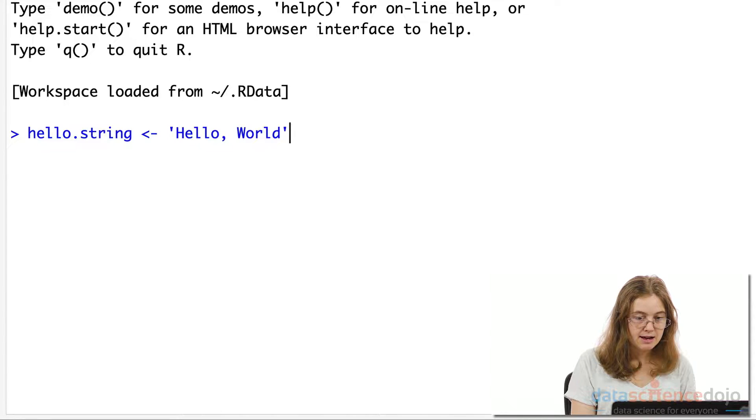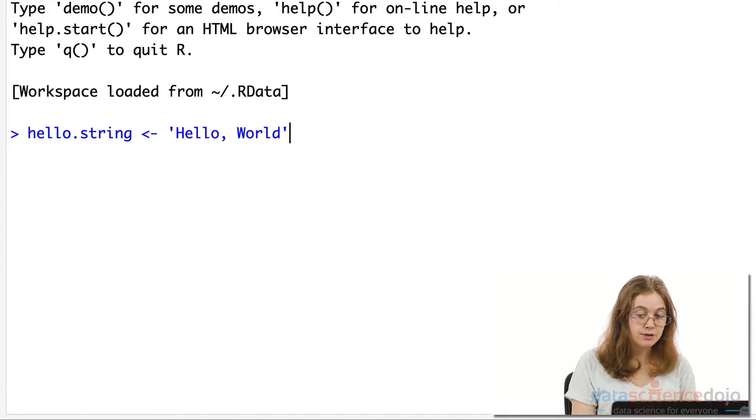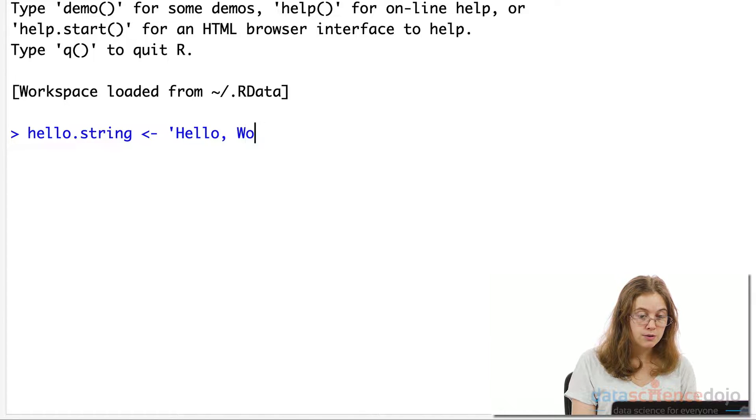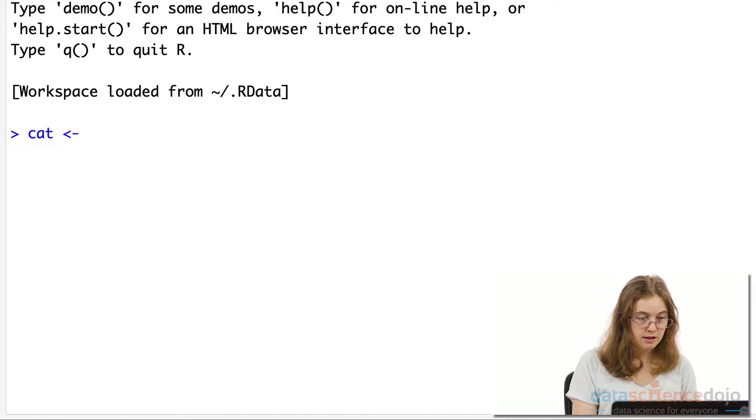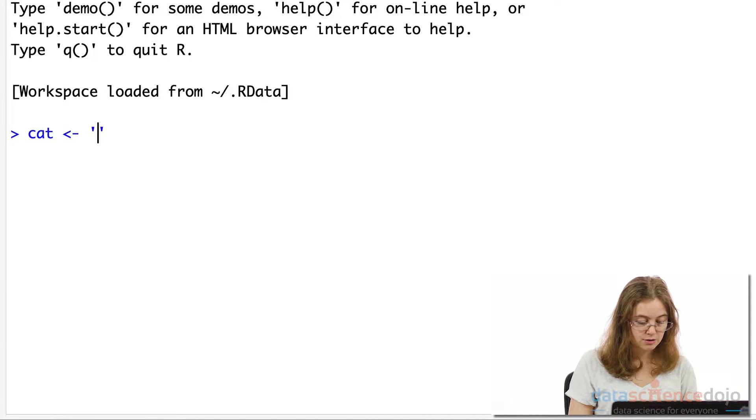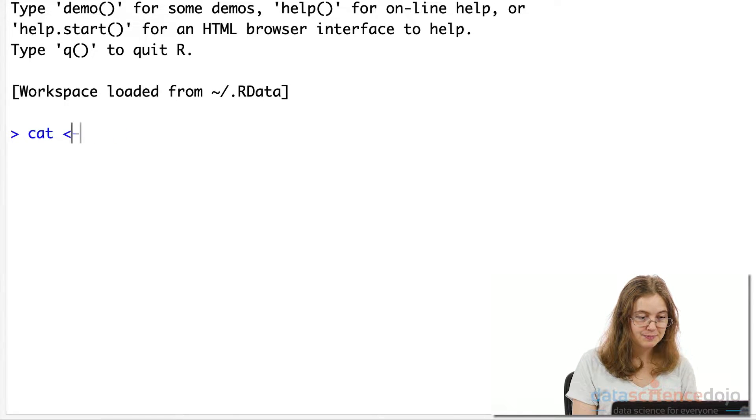Now, our variable name should be almost self-explanatory of what our variable is storing or referring to. So I wouldn't call a variable, say cat, and give it the value dog, for example. It's best just to give it a name that kind of makes sense.